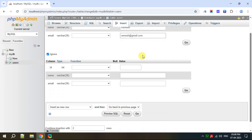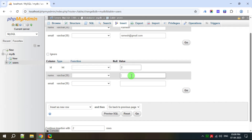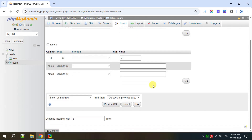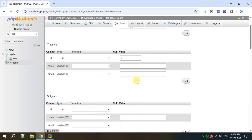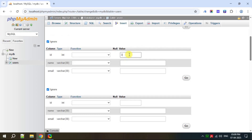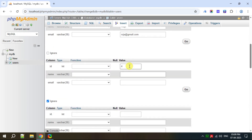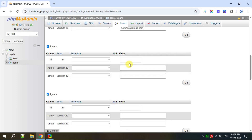Now let's give the second row data. Set the number of rows to 10 so that we insert 10 rows at once. Second row: id is 2, name is Suresh, email is suresh@gmail.com. Third row: id is 3, name is Roja, email is roja@gmail.com. Fourth row: name is Hashita, email is hashita@gmail.com.